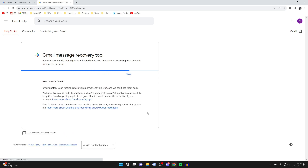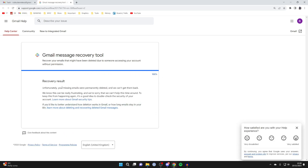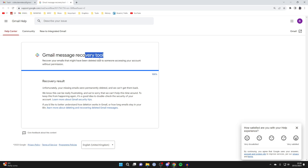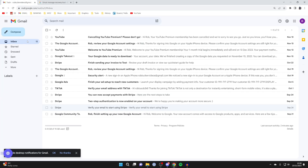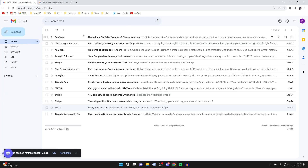Click Continue and it will try to recover your emails. In my case it says unfortunately your missing emails were permanently deleted and we can't get them back, but it's definitely worth trying if somebody accessed your account without permission and deleted emails. Hopefully one of the methods worked for you — if you found it useful, please leave a like.